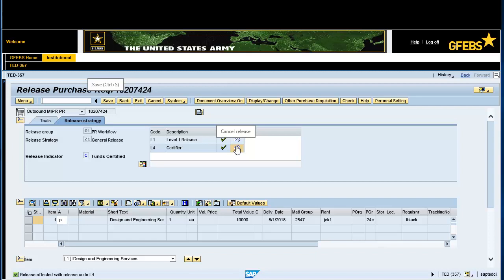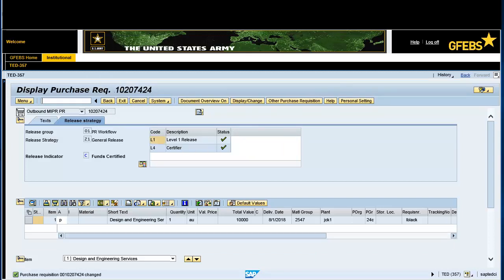Click the Save button on the menu bar. Note: the informational message in the bottom left of the screen states Purchase Requisition number changed. You have successfully completed this transaction.